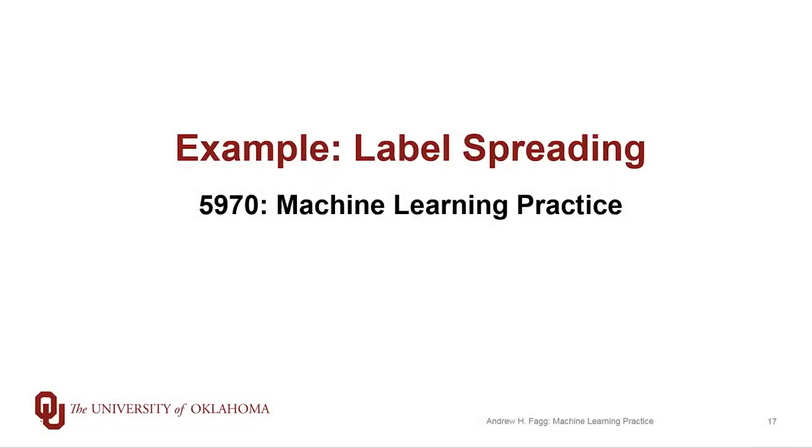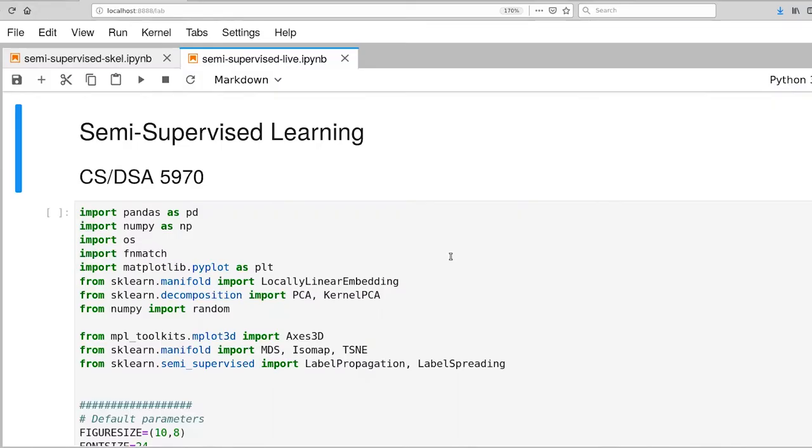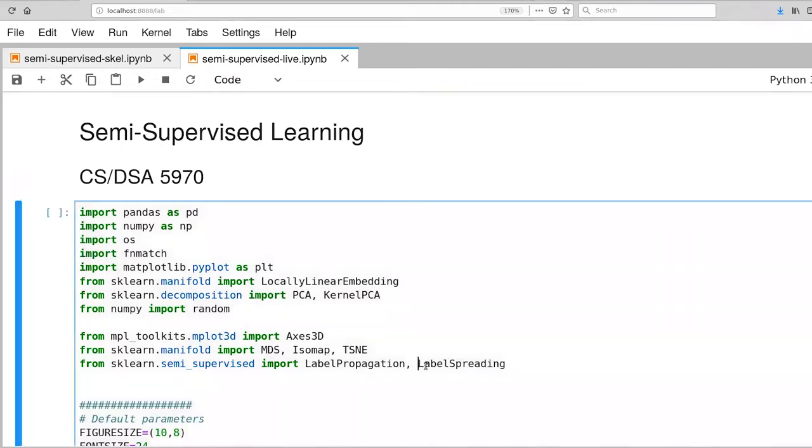I want to do a simple example using the label-spreading algorithm that's available out of the scikit-learn toolkit. You already have this skeleton available inside of the Git repository. In particular, I've brought in both label-spreading and label-propagation.